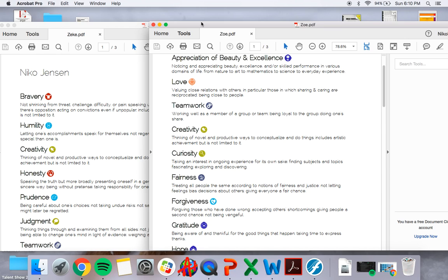So within that restorative practices mediation, those students three weeks later, we check back in on these, and they are getting along just great.